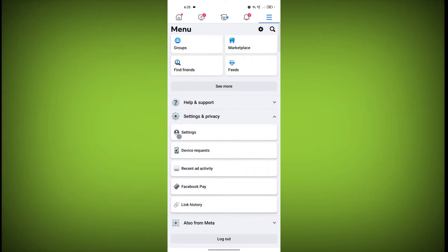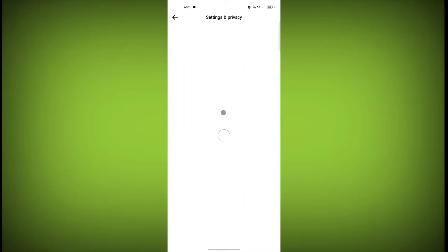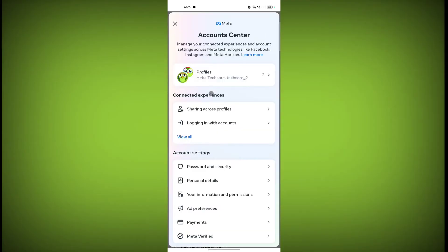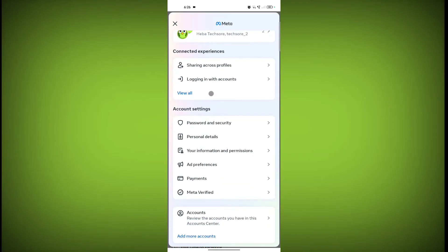Click on Settings, then click on 'See more in Account Center.' Scroll down and click on 'Your Information and Permissions.'